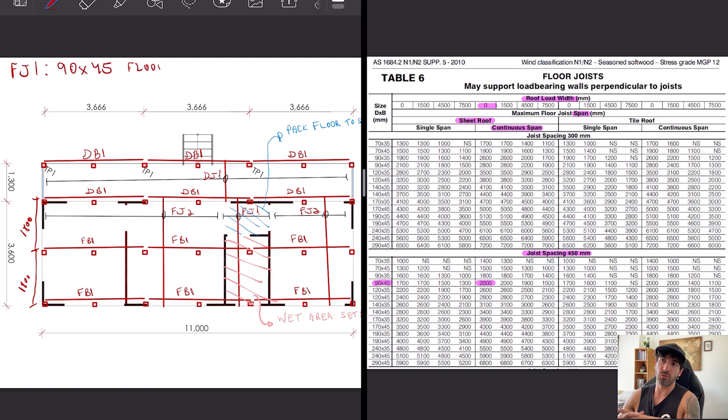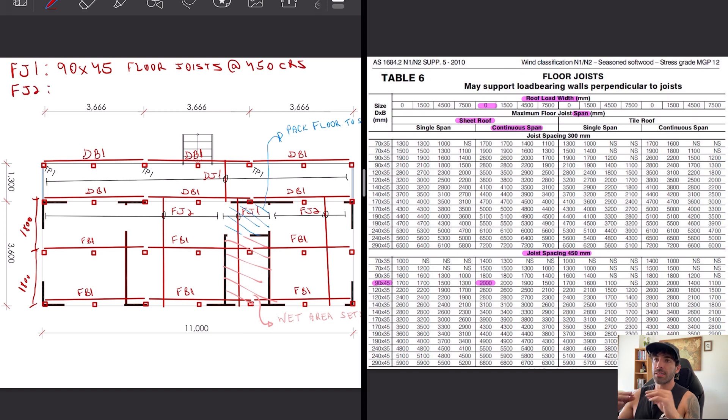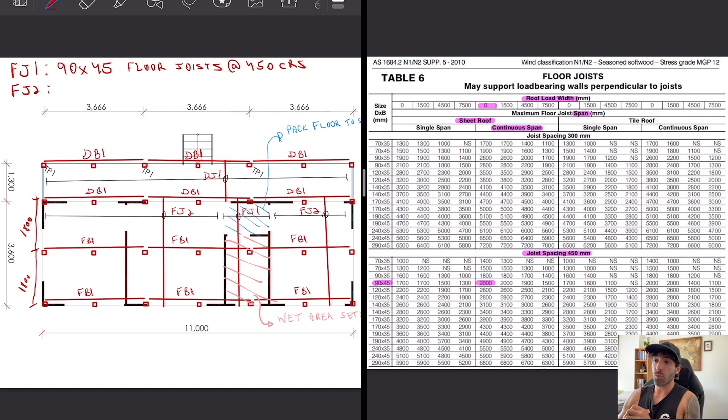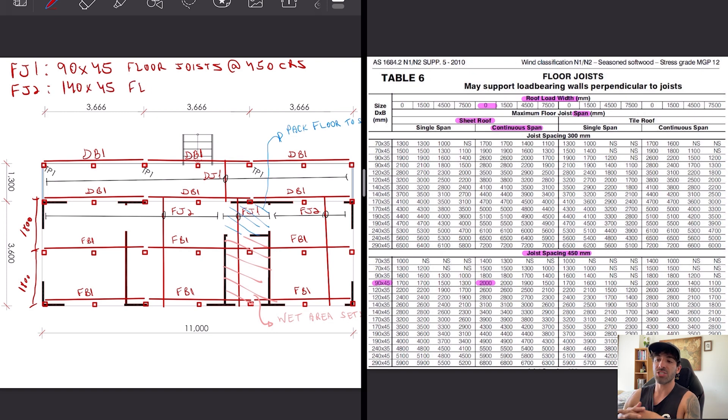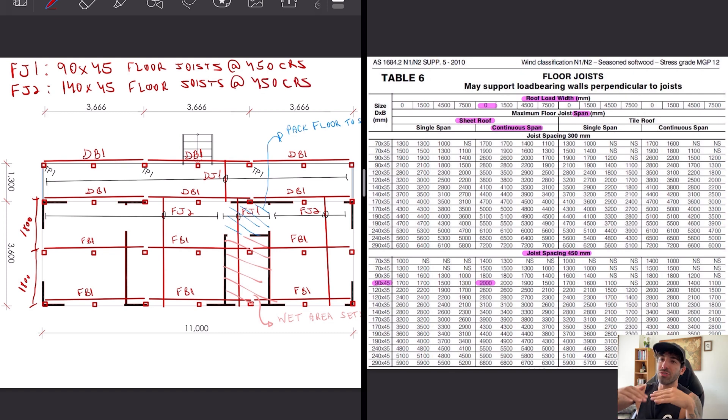Theoretically FJ2 should be the same size as FJ1, but we're gonna upsize it so that we can achieve a wet area set down between the bathroom floor and the floor in the rest of the house.